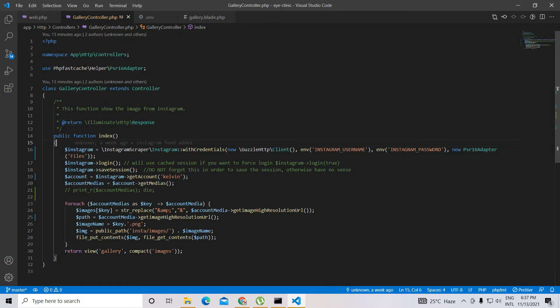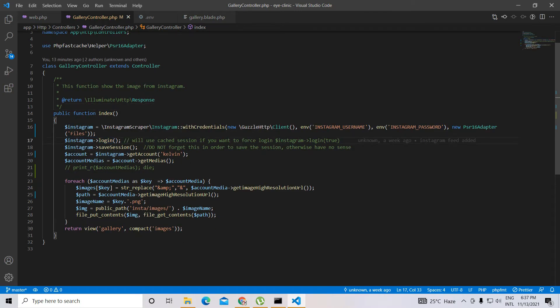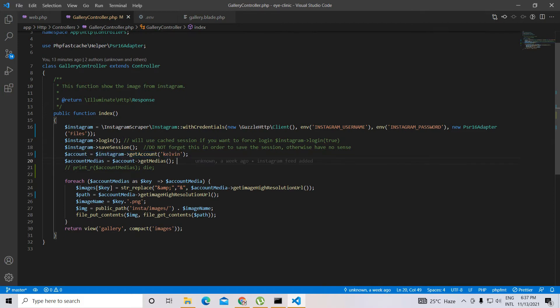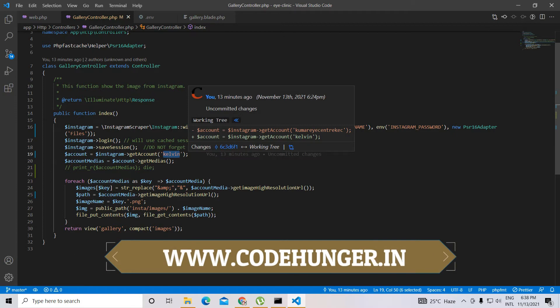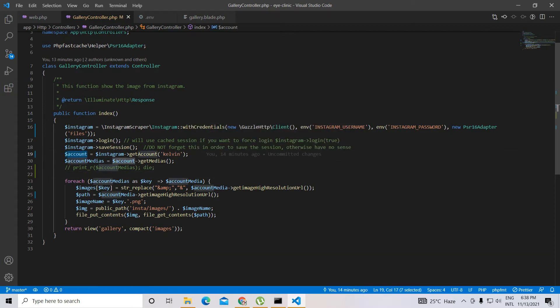In the older videos, you could get Instagram images without giving your username and password. But now Instagram has blocked those things. I also tried two or three approaches found on the internet, but after two or three API hits, it starts blocking your IP and you can't use the API anymore. So it's better to pass your Instagram username and password here, then do the Instagram login, save the session so we don't have to log in every time, and after that pass the account ID from which you want to get those images.